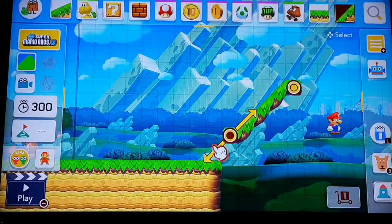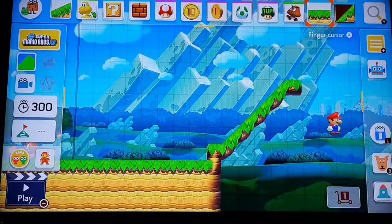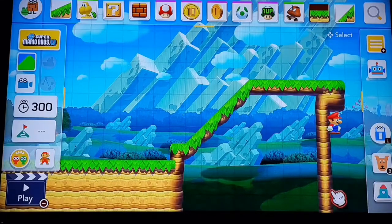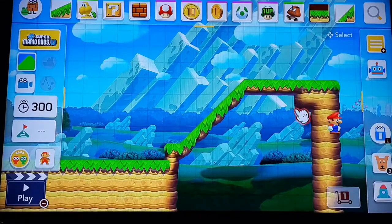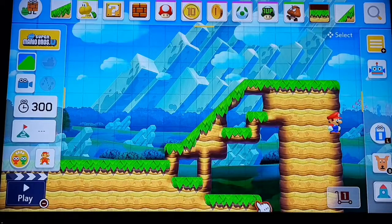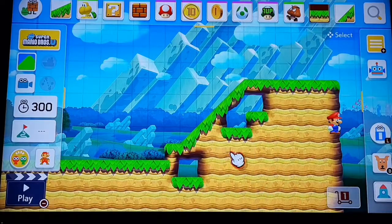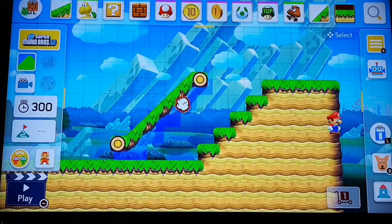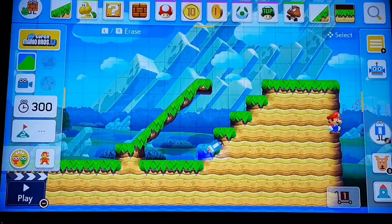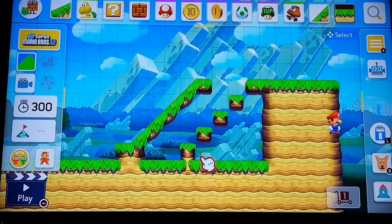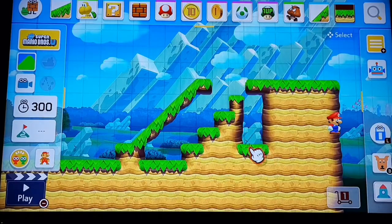Let's start with just an example here. You can put the steep slope like that. Or you can just build little stairs like that.